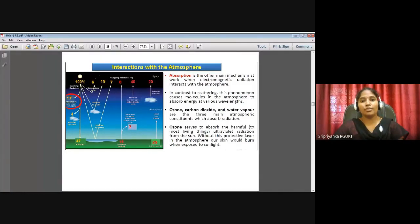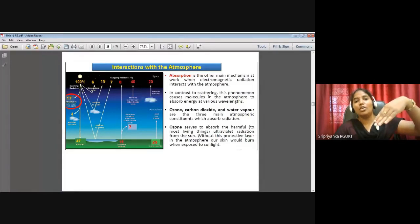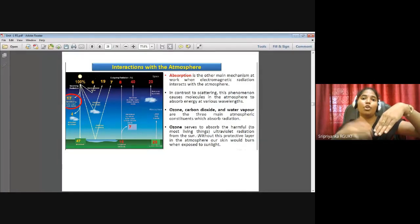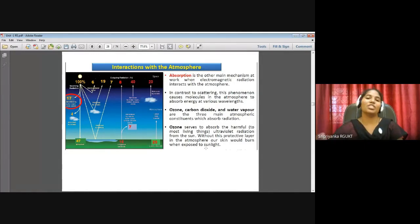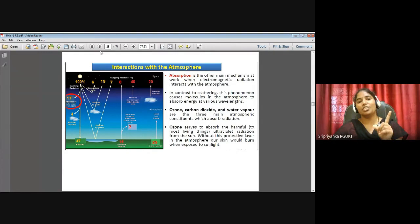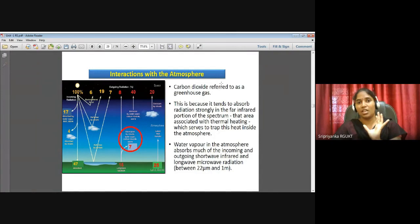Ozone absorbs the harmful ultraviolet radiation from the sun. When the sun focuses its energy, the ozone present in the stratosphere absorbs all UV radiation and does not allow it to fall onto Earth's surface. Without this protective layer, our skin would burn when exposed to sunlight. UV radiation is dangerous to human eyes and skin.